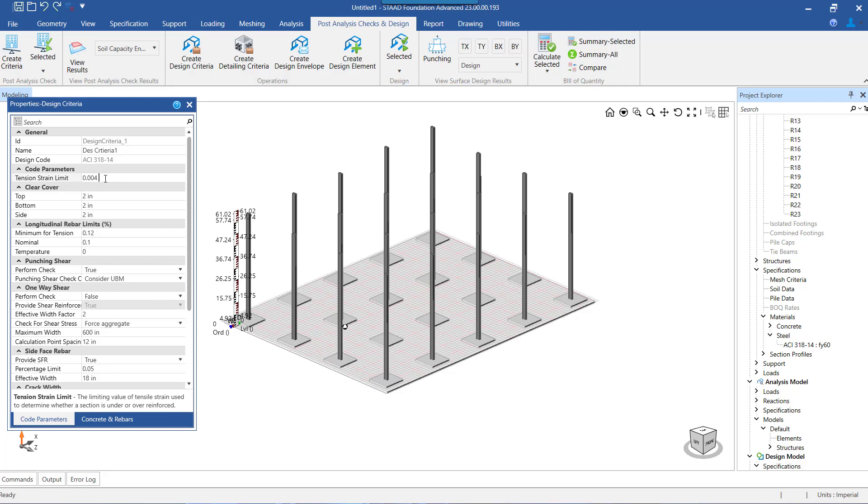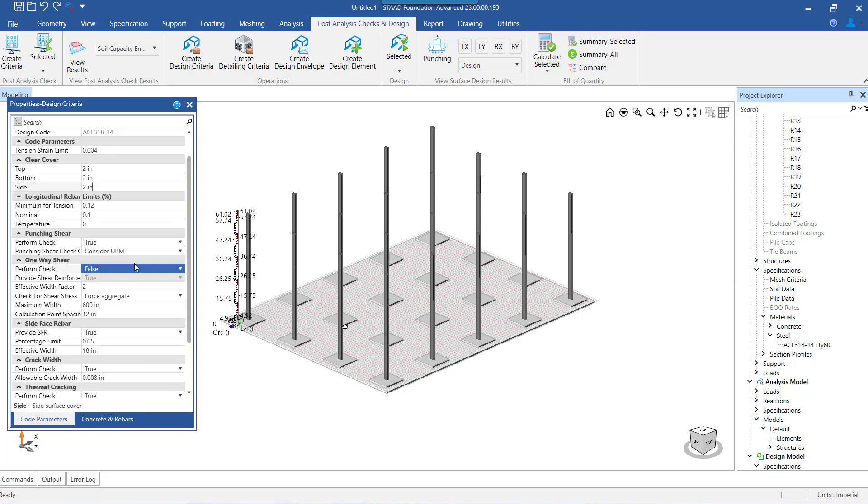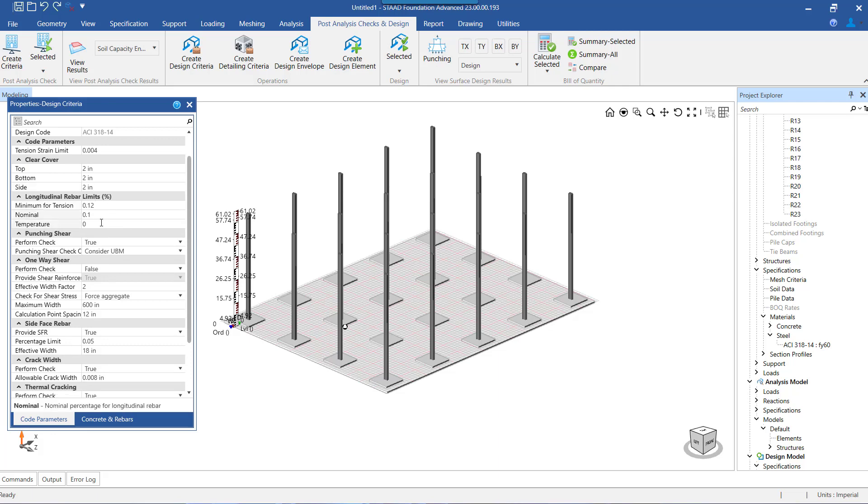Going ahead, we have the setting for cover where we can set different clear cover values for the top reinforcement, bottom reinforcement, and the right face reinforcement. Next is the setting where we can set the minimum and maximum value of percentage of steel that is to be provided.